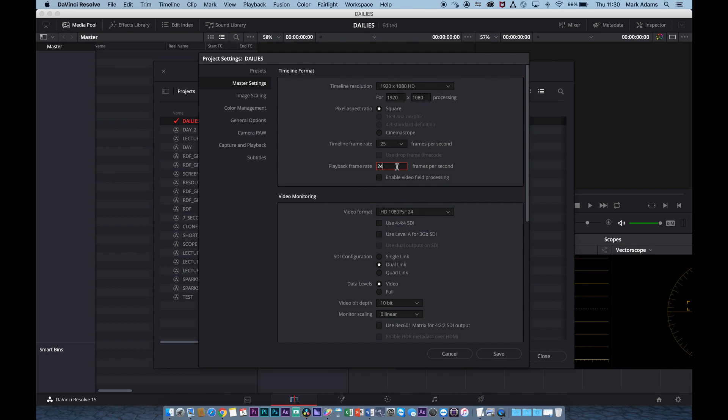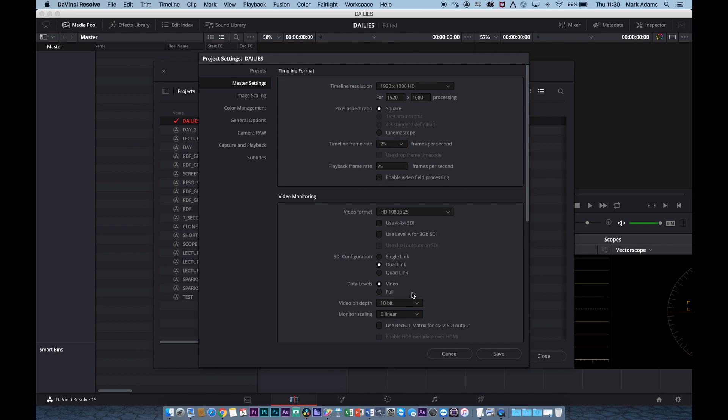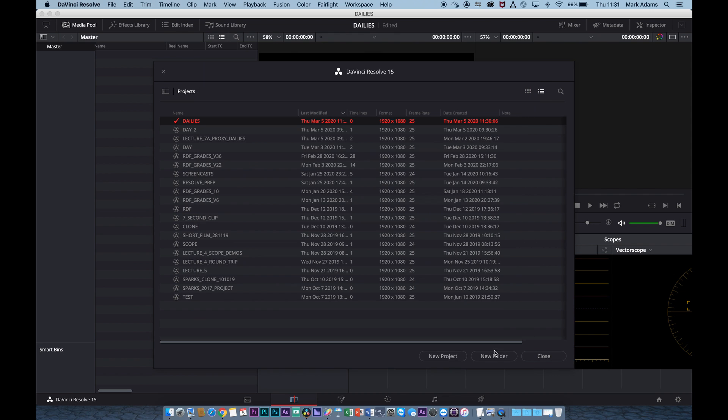And I want the playback frame rate to 25, and my video monitoring, really importantly, the monitor, the Grade One monitors inside of you if you have it, to be 1080p 25, because we're dealing with progressive media. Once we've got this set, hit save, and you can see format 1920 by 1080 25. Let's open that up.